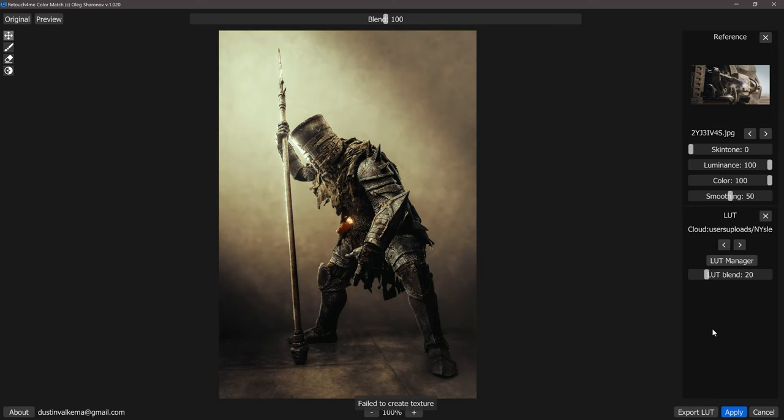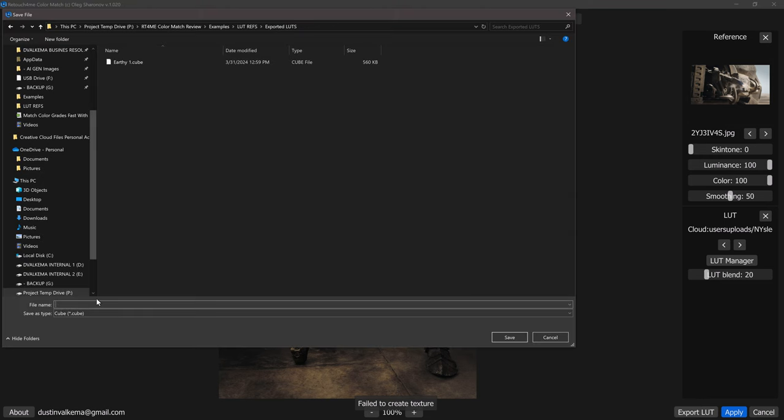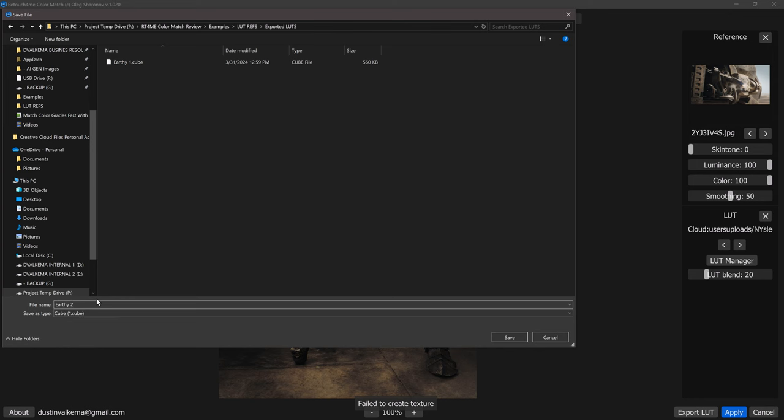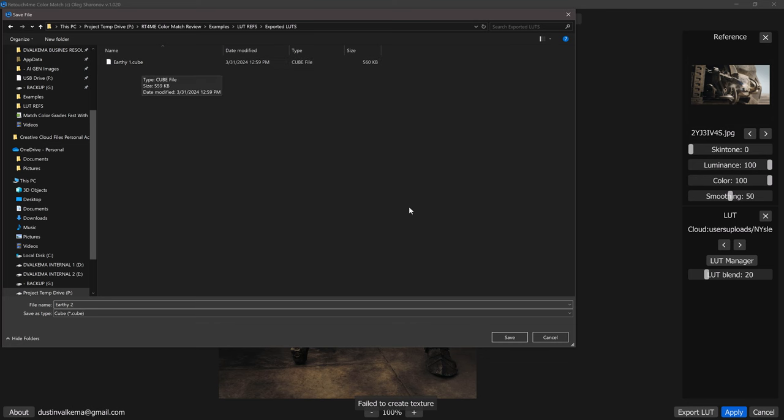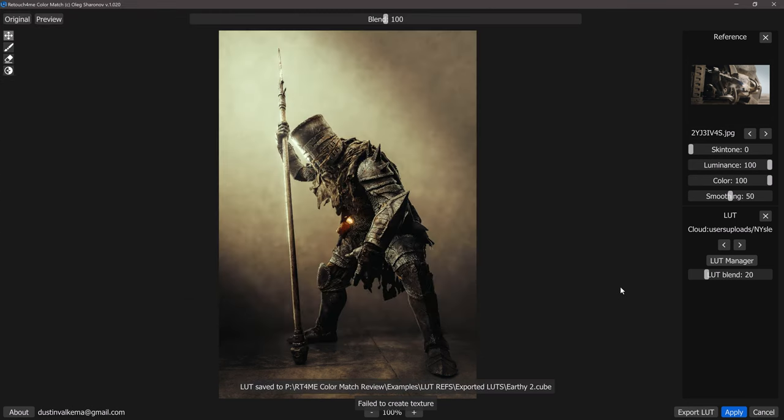So now if we want to we can just apply this image or we can export a LUT to use for video in Photoshop, other applications, and so on. We can click on export LUT, navigate to a place that we can save this and we'll just call this one earthy two. You can see that I have another one saved here and it does save as a cube file so it's quite compatible with other software. Then we'll click apply.